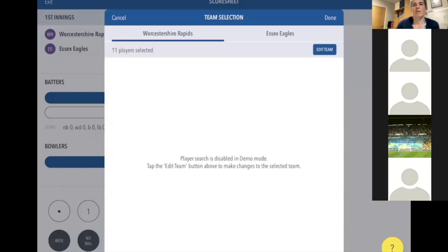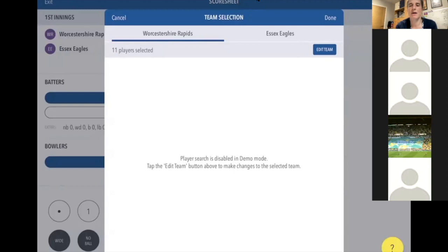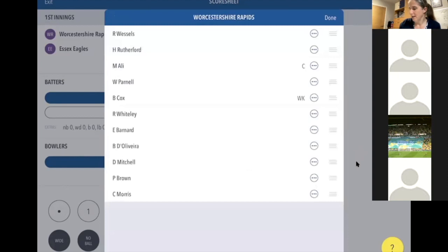My one piece of advice — either the manager or delegated scorer — is to find the opposition team at least 15 minutes before the start. You should have a list under Player Search, and hopefully those players will match who's actually playing. You select those players and add them to the team. If they're not there, there's an option to add a custom player — just press that and type their first name and surname.